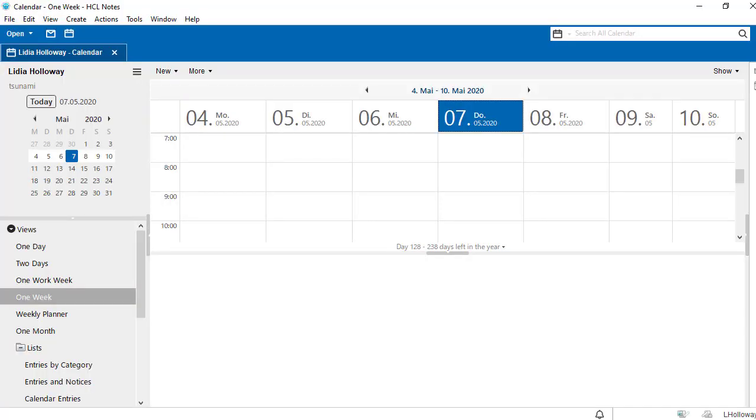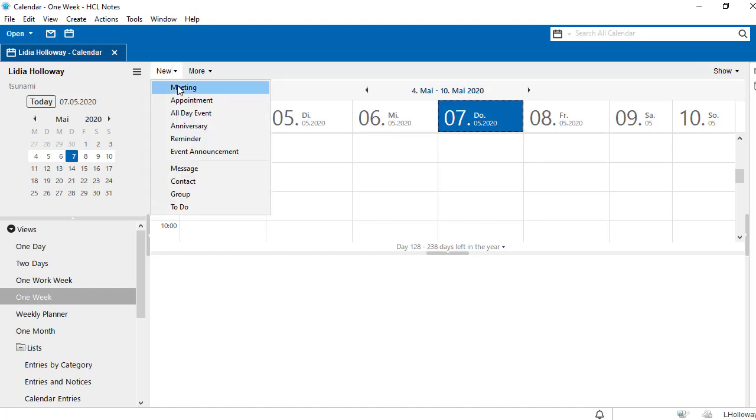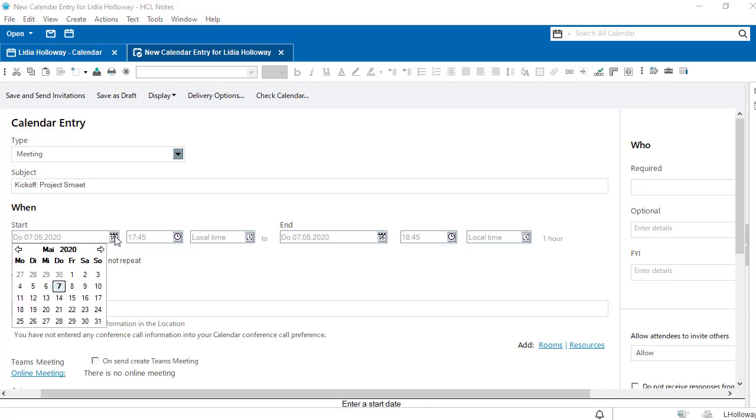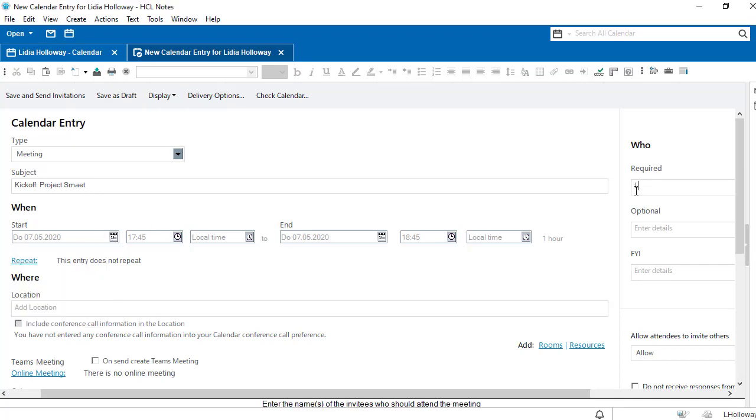For example, here we are in our Notes calendar in version 11 and want to create a meeting in Microsoft Teams. If we create a new meeting, we can enter our subject as usual, determine the time and the people to be invited.